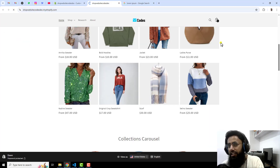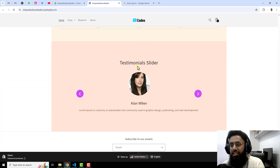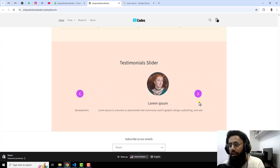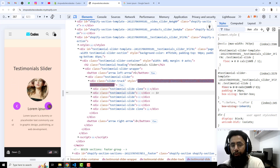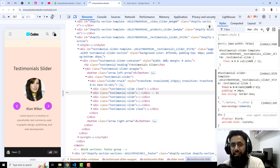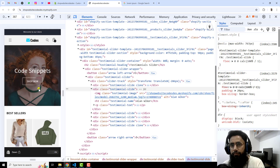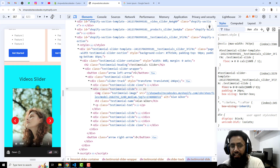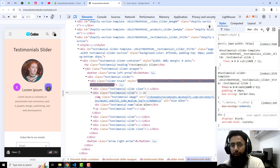Now refresh the page and here we go — you can see the testimonial slider with title, description, and it is auto sliding. We have arrows you can also use. In mobile view it looks like this — beautiful and well-aligned. So that's how you can add it into your store.